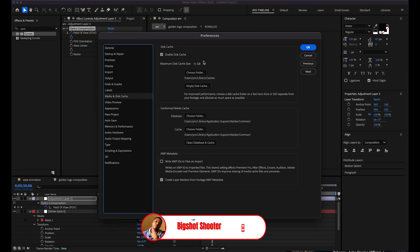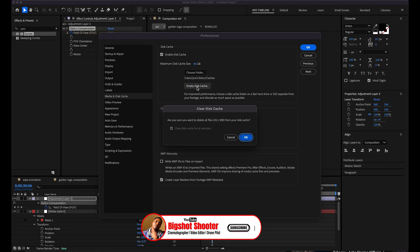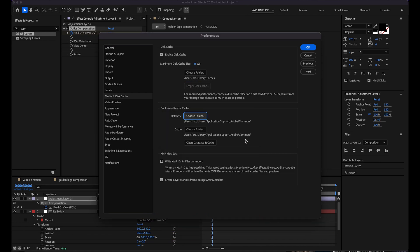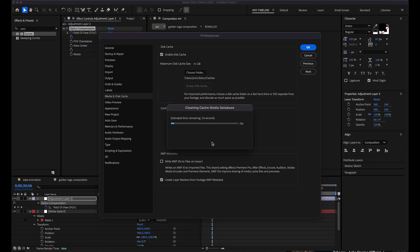Then you come to your Media and Disk Cache. Make sure you clean all the empty cache and make sure you clean the database as well.